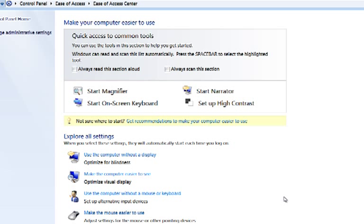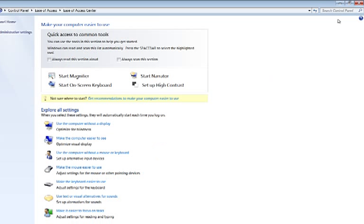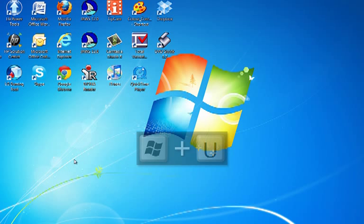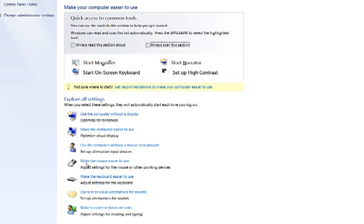Alternatively, you can use the keyboard command Windows key plus U, and this opens the Ease of Access Centre.